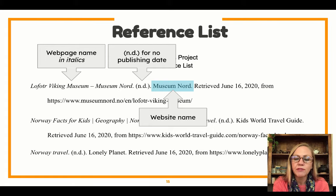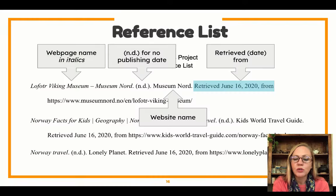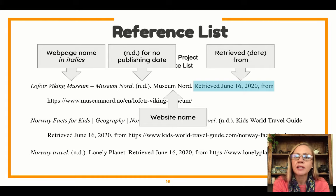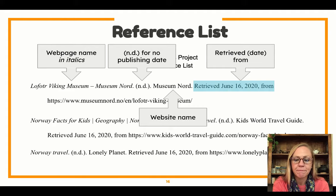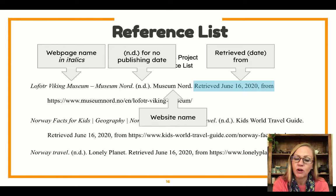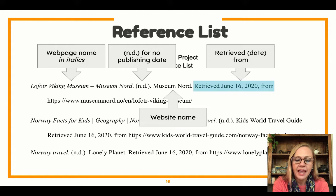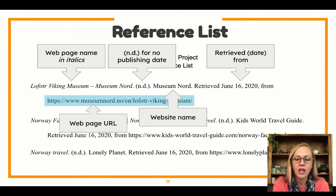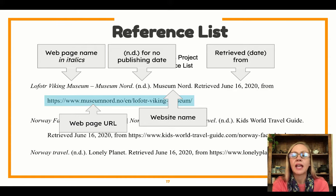Next we've got 'Retrieved from.' The 'retrieved from' is the date that you got this from the internet. This says June 16, 2020, because that's when I got it — but for you it will be whatever day you entered as today. And then it says 'from,' and the 'from' is going to be the URL of the website that we got it from. So it says 'Retrieved June 16, 2020, from' and then the web page URL. All of this is in exactly this order, exactly the same way, every time.